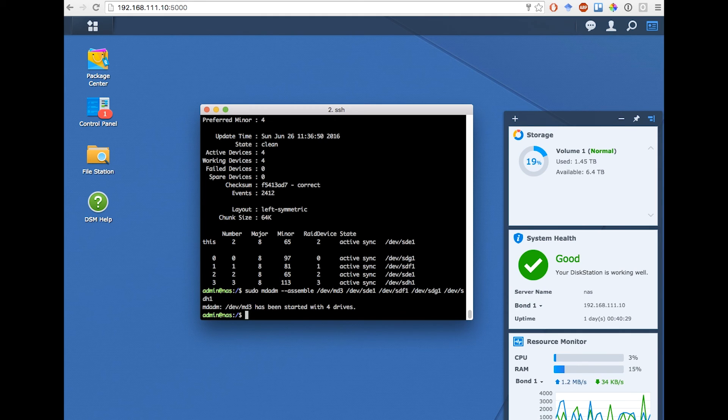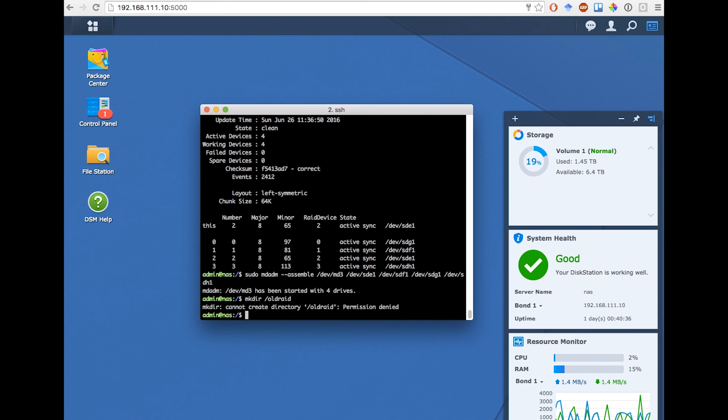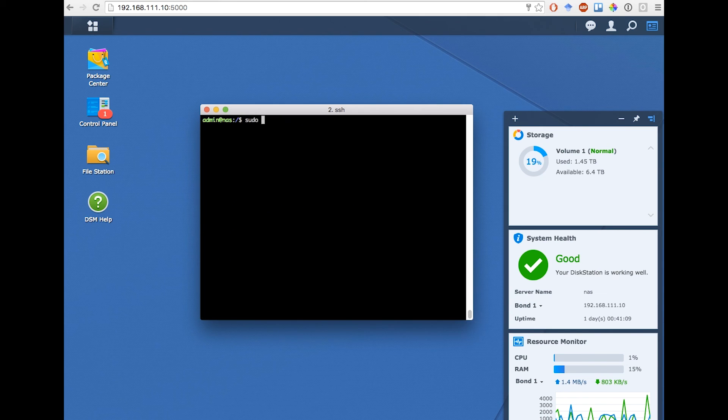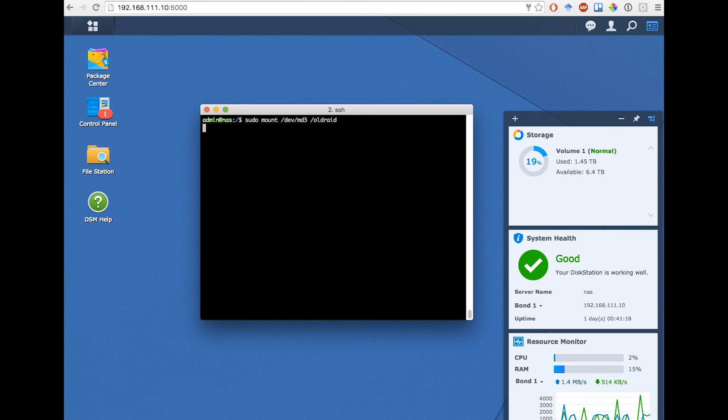Now all I have to do is mount this array. So I'm going to create a folder called oldRAID or something similar to that. I need to sudo. I created this folder. All I have to do is sudo mount devmd3, which is the device I created, and mount it onto the folder oldRAID.